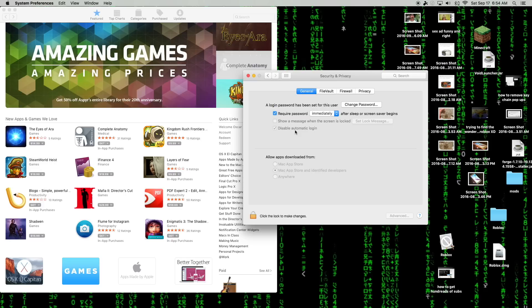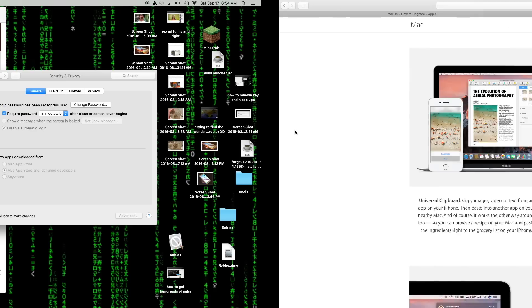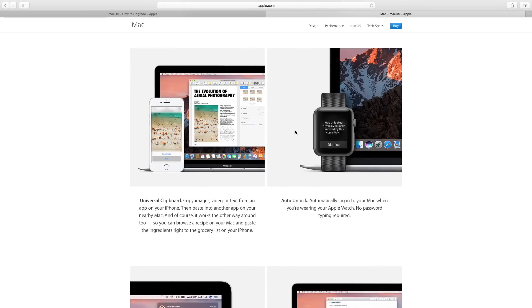As soon as you approach it, tap the keyboard or tap the trackpad or mouse and it'll automatically unlock it. You don't have to enter a passcode or anything like that.